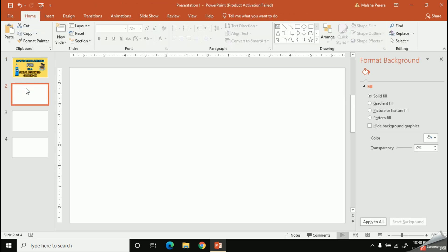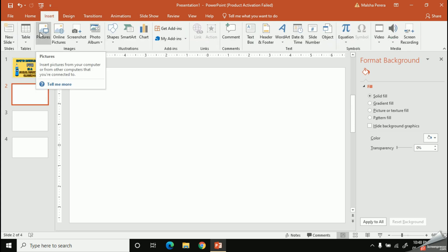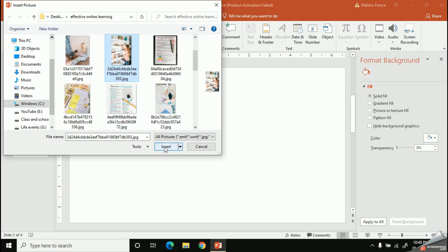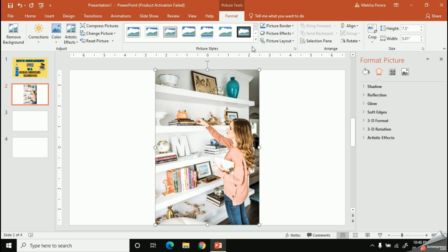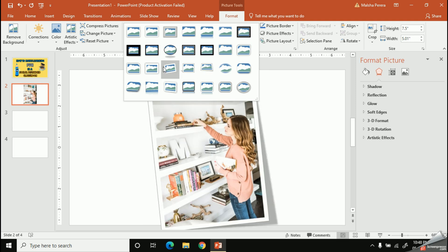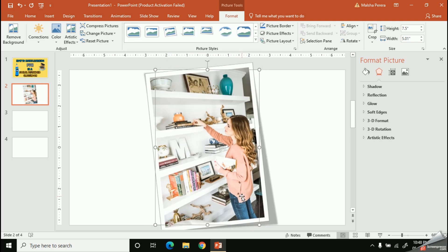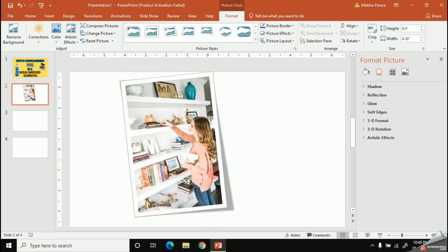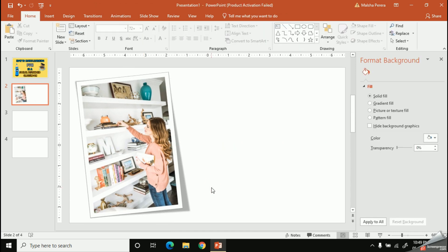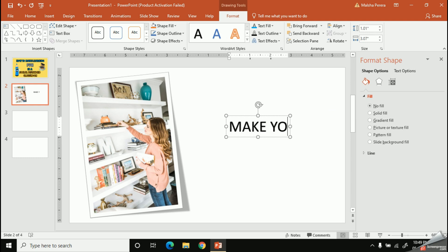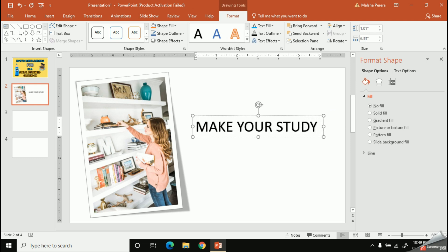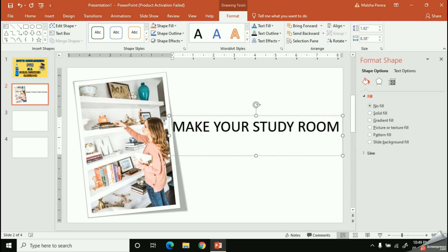Now let's design the second slide. I'm going to add the pictures I've already saved, and with the Picture Styles I'm going to add a simple border. Let's place our picture properly. We also need to add some wording for this slide, so I'm going to use Word Art again.